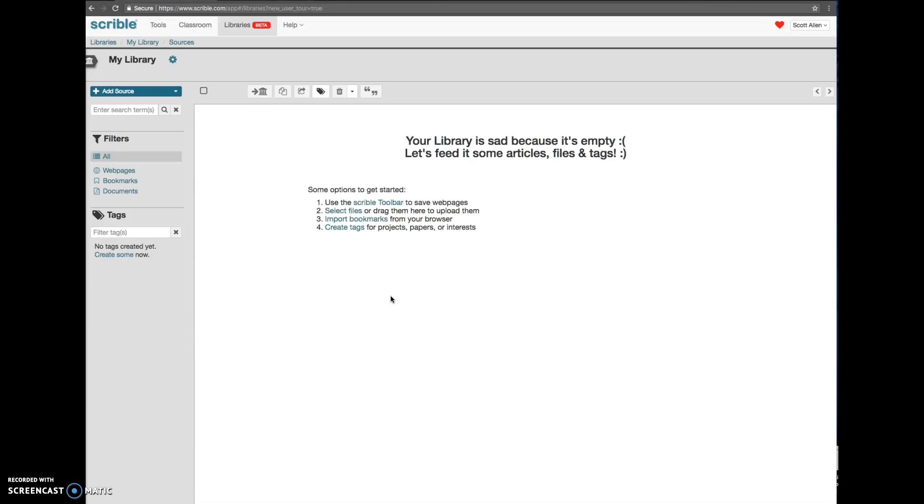And that's it. Now you have a library ready to put articles in and put stories in to annotate. So that's how you sign up for Scribble.